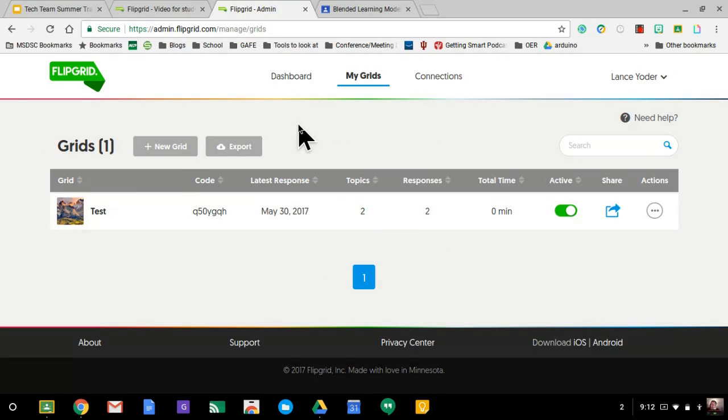Once you are in the free version, you get one thing called a grid. A grid is basically just an overall organization, kind of like a big class.